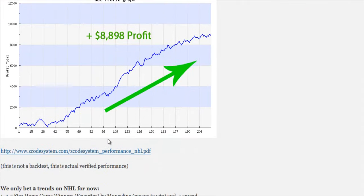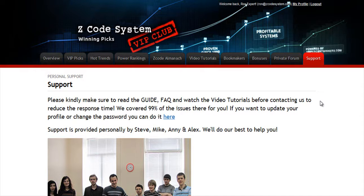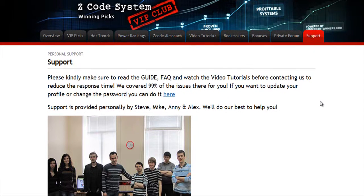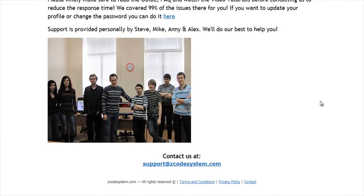The final tab is the Support tab, where you can get access to our friendly support team. In case you have any question about Z-Code, we are always here for you. Now it's time for you to take action — I'll see you on the other side.